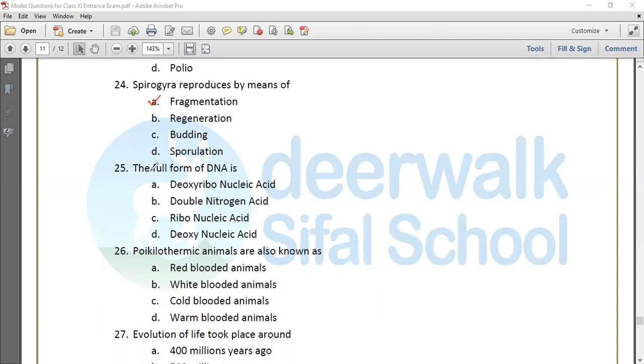Question 25: The full form of DNA is deoxyribonucleic acid. RNA is ribonucleic acid.